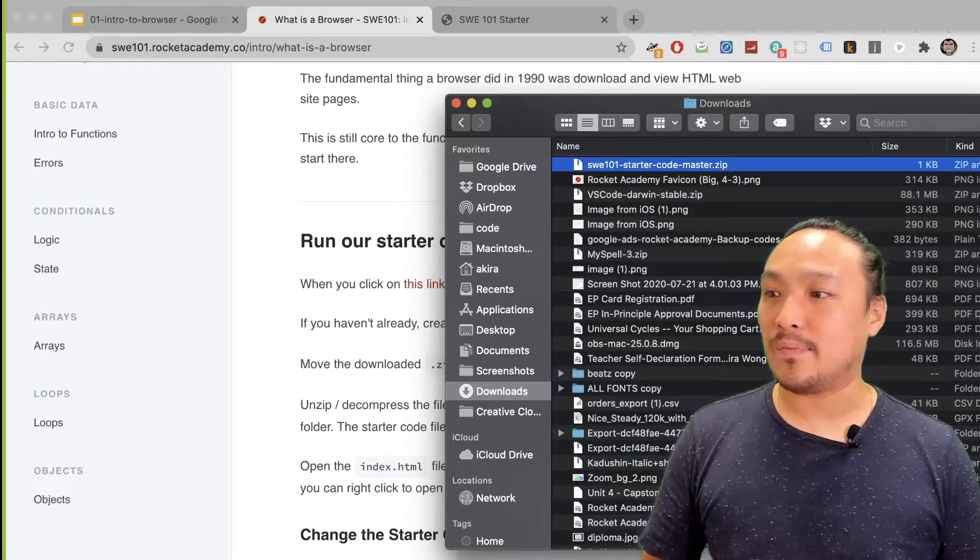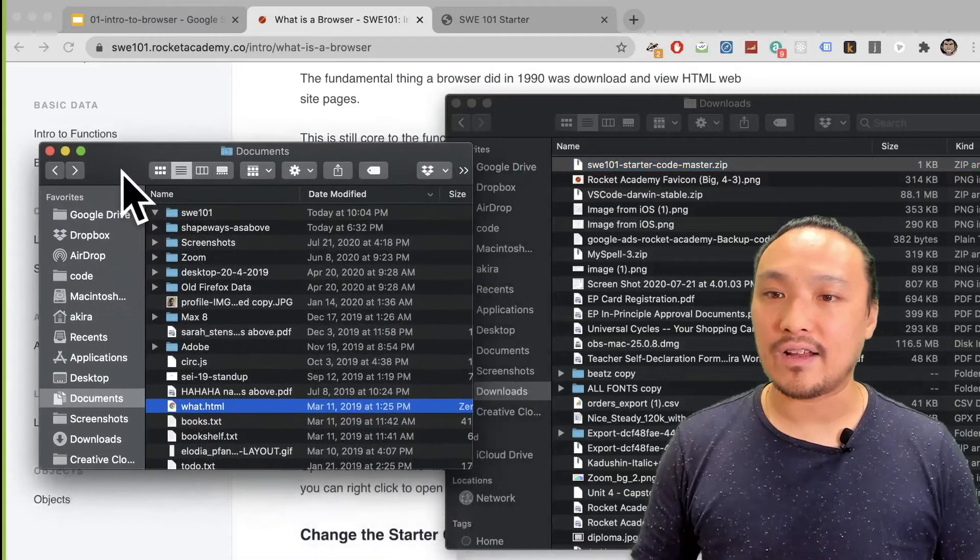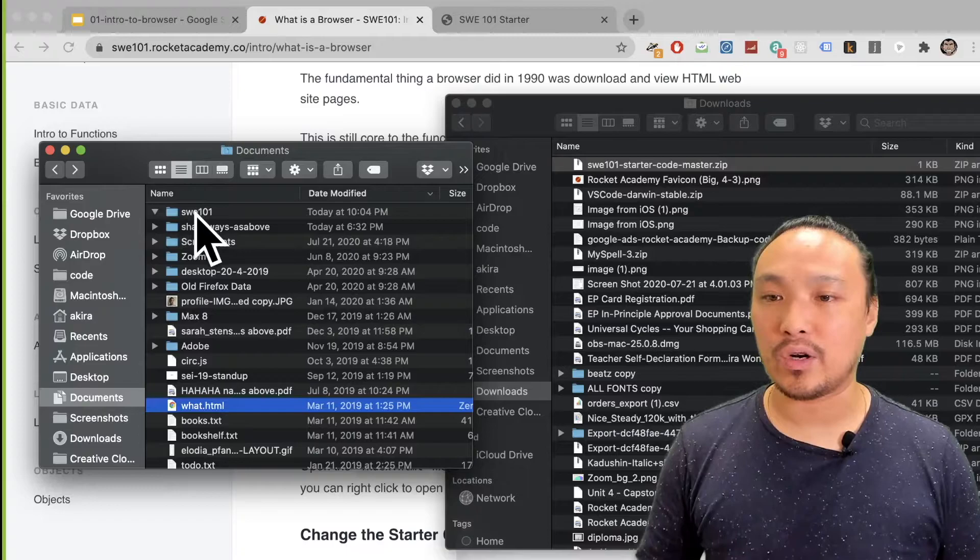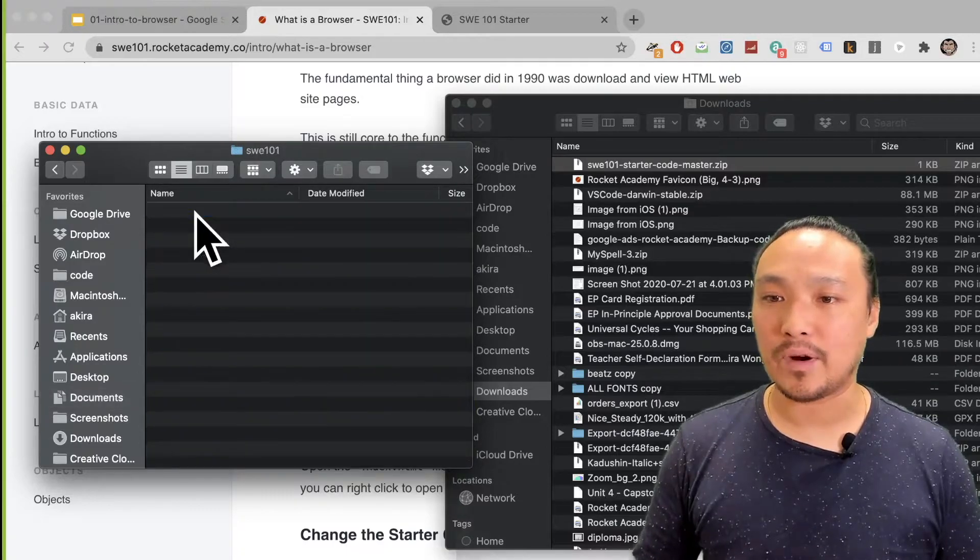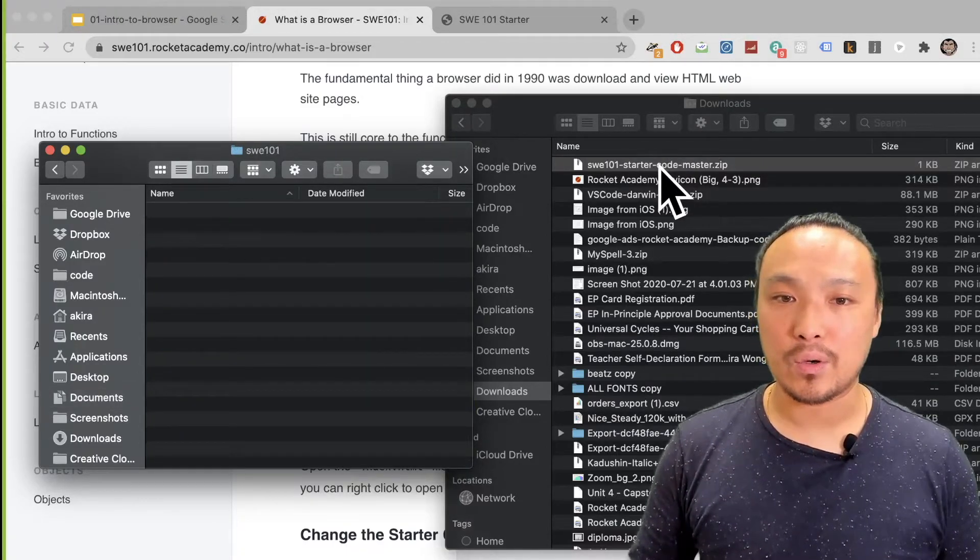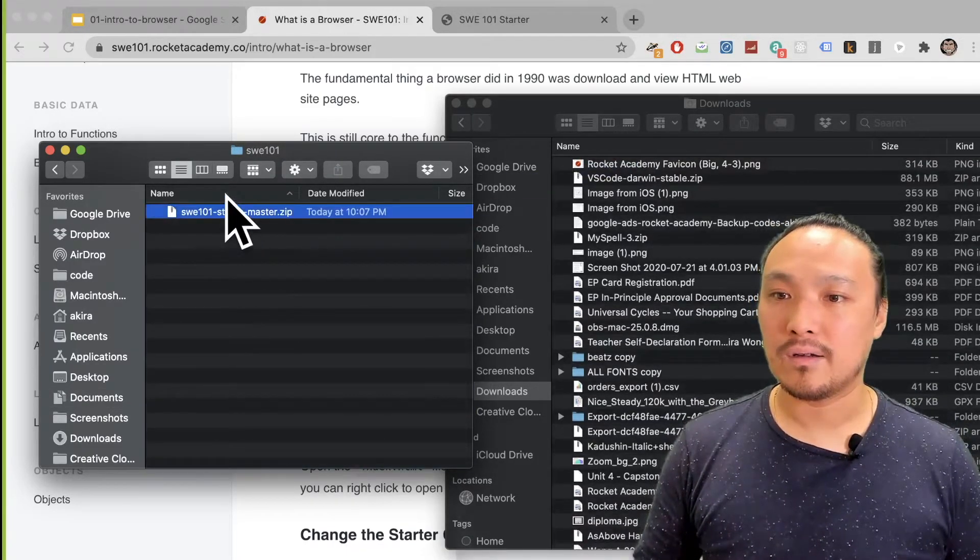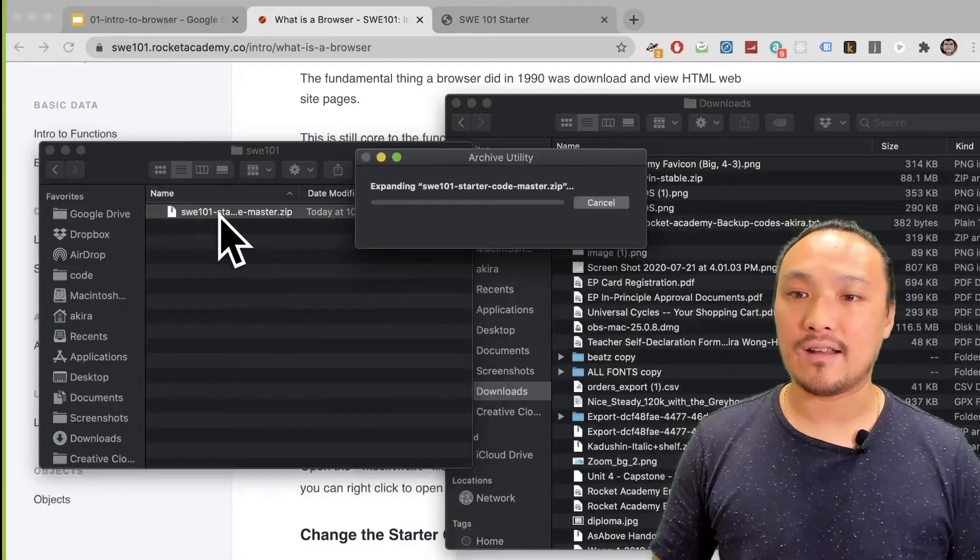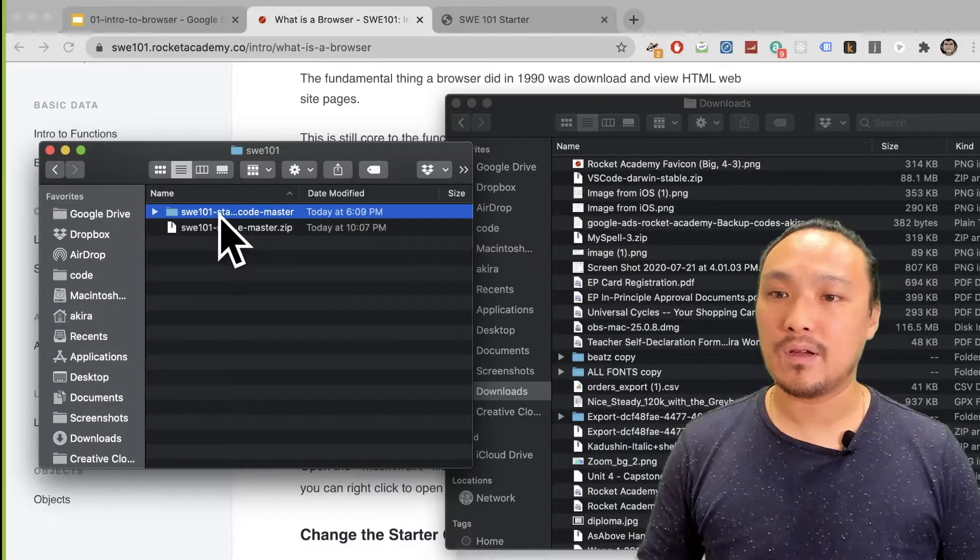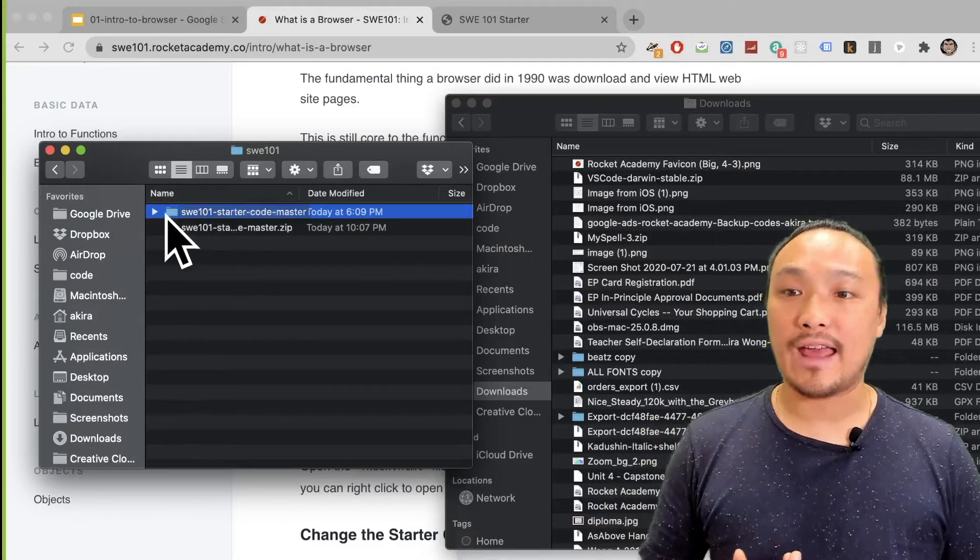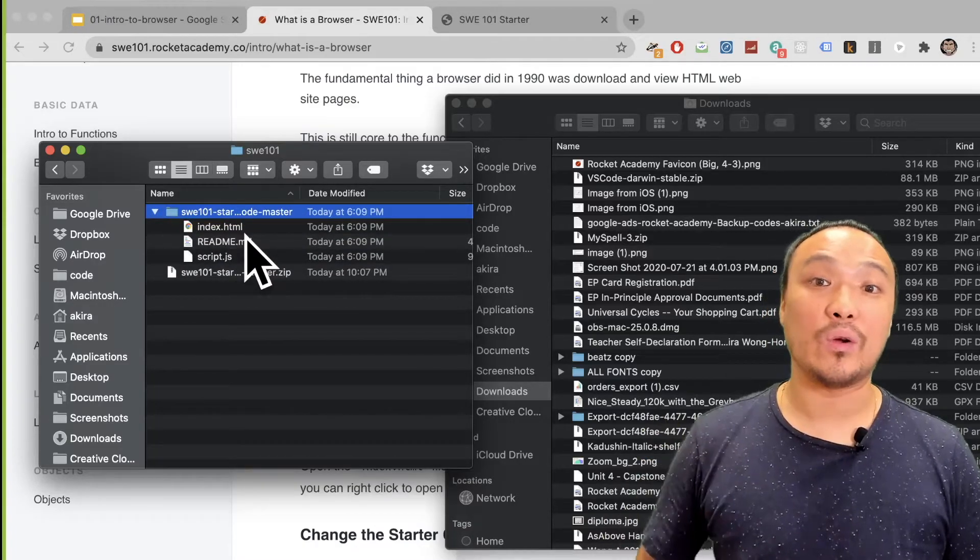So I'm going to click on this and go to the folder where it got downloaded. I'm going to unzip these files inside of my Software Engineering 101 folder, where I keep all my code. So I'm going to move this file and unzip it. So now I have a folder, and if I look inside, I can see all the starter code files.